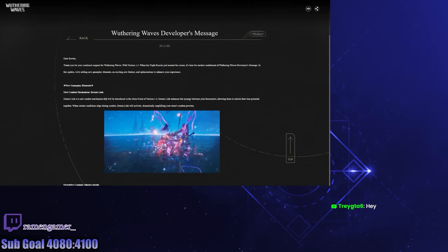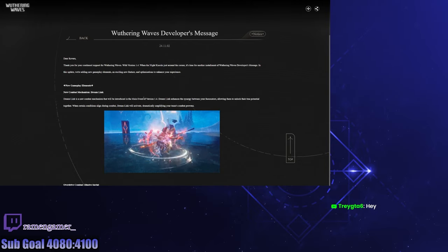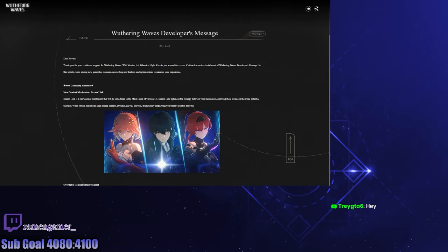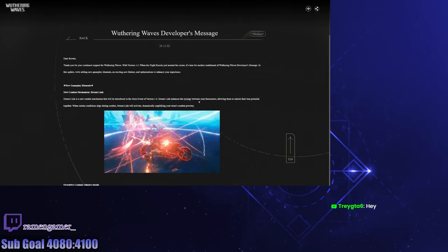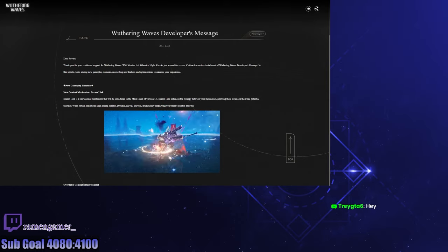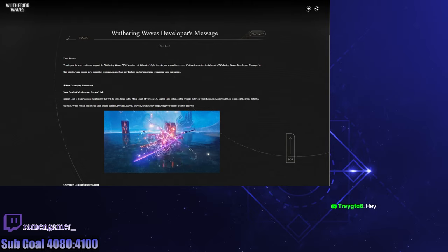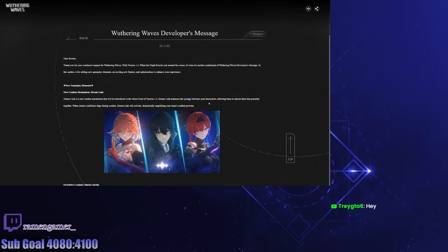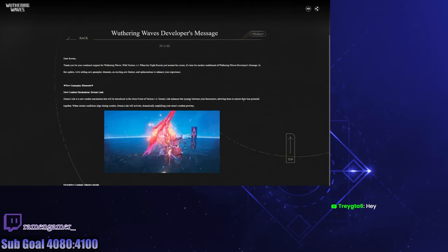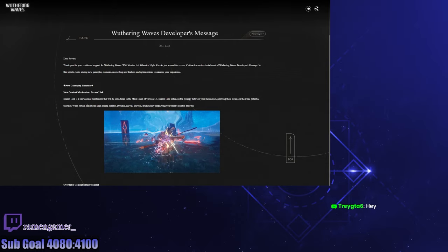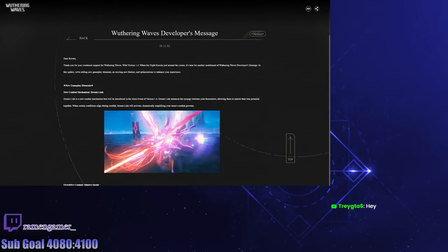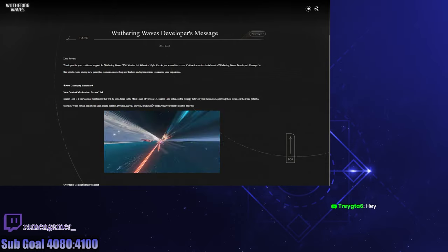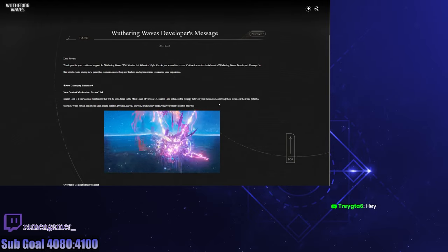New combat mechanism, Dream Link. A combat mechanism that will be introduced in the main event of version 1.4. Dream Link enhances the synergy between your resonators. I like how we're linking with two amazing waifus right off the bat, allowing them to unlock their true potential together.